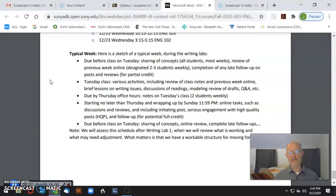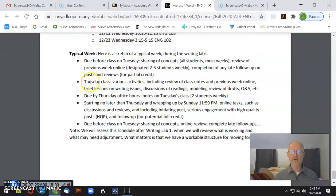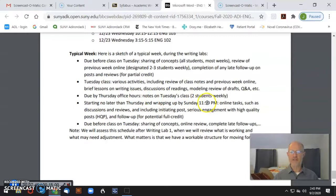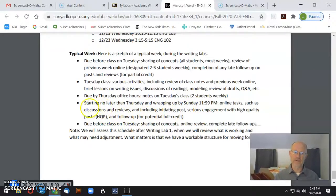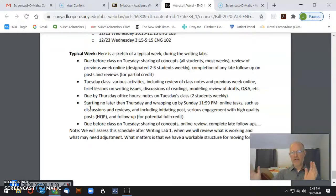A typical week — which is what people are maybe more interested to know about — is organized around that Tuesday class and our online work. For instance, starting the week of Tuesday the 15th, we'll have various activities in class, some assignments given, and due by my office hours on Thursday will be notes on Tuesday's class. I'll ask two students to take notes in our first class and post them no later than Thursday. Then starting no later than Thursday and finishing no later than Sunday midnight, we'll have online tasks and discussion that I'll explain in class on Tuesday the 15th.